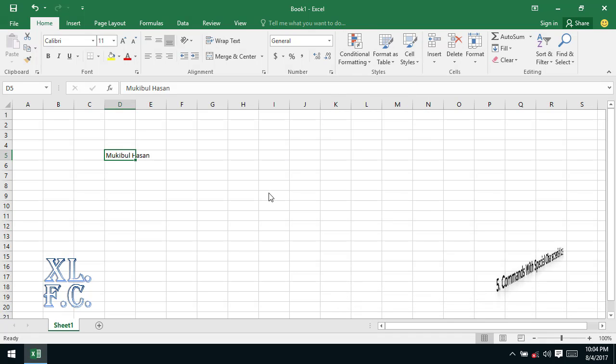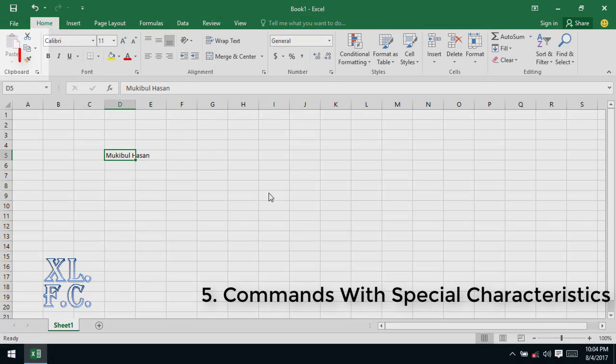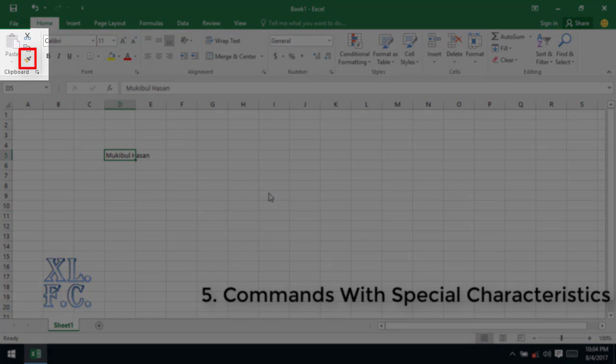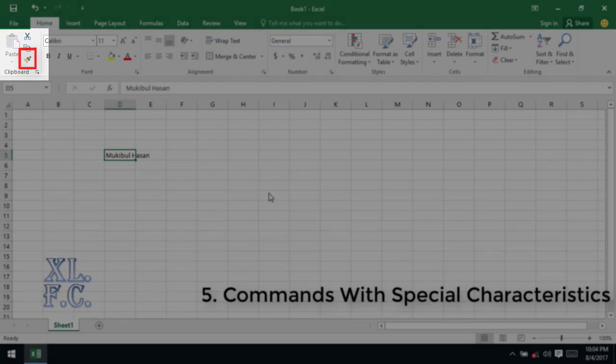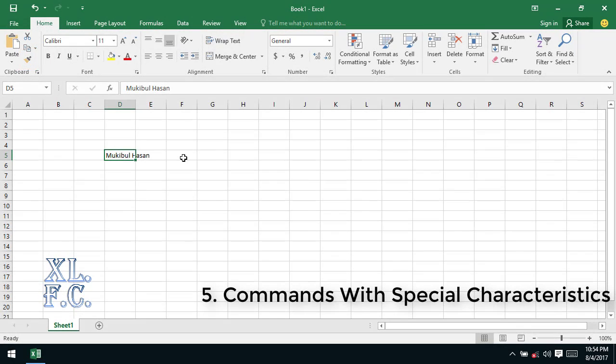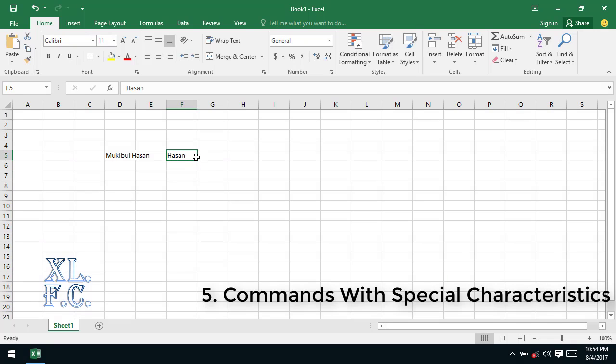Commands with special characteristics: this type of commands has a special type of task assigned to them. First they pick up something from somewhere and apply it in other place. An example of this command is Format Painter. To understand the task of Format Painter, let's select cell F5 and type name in it, and apply some basic formatting. After typing name hit enter.